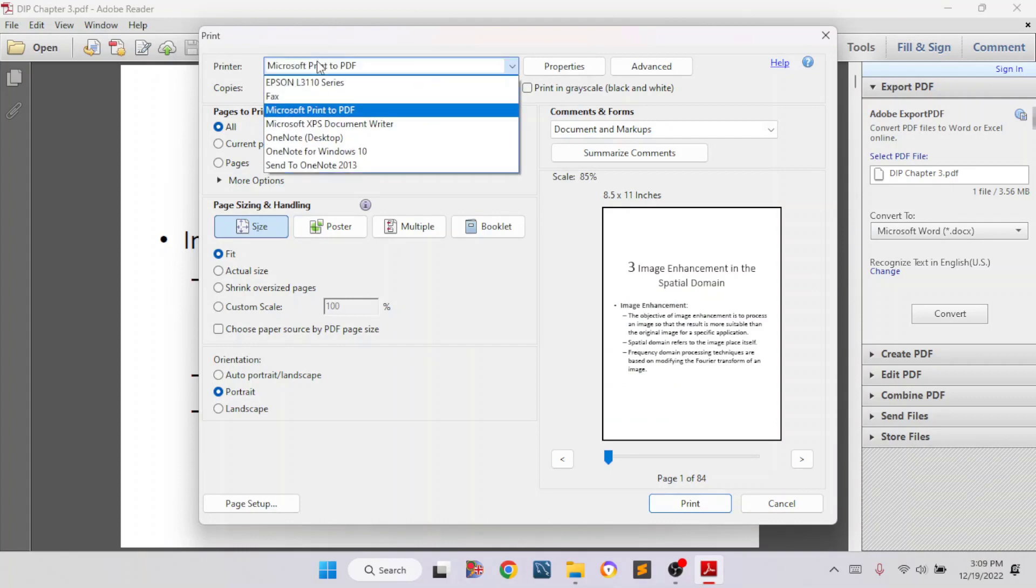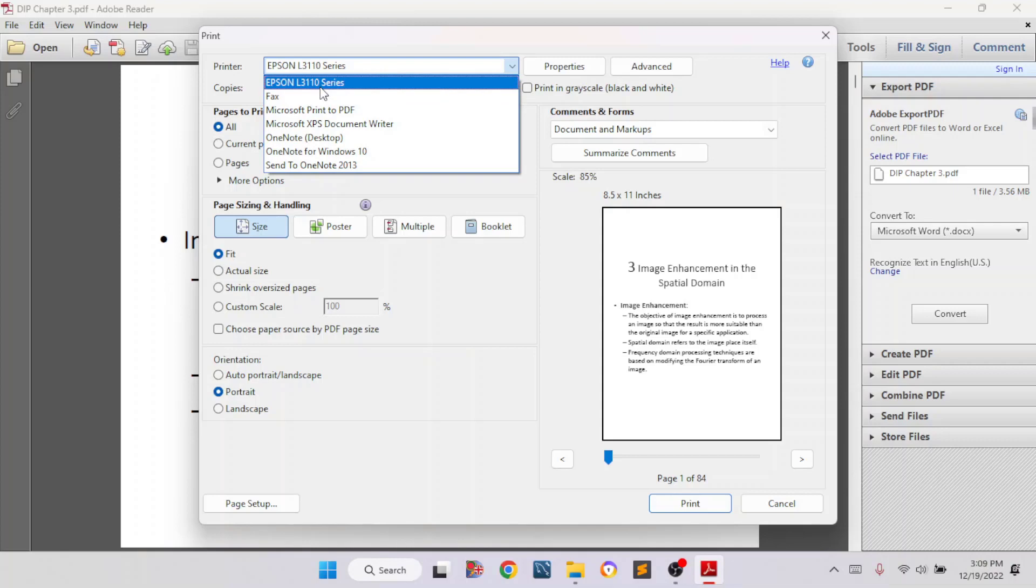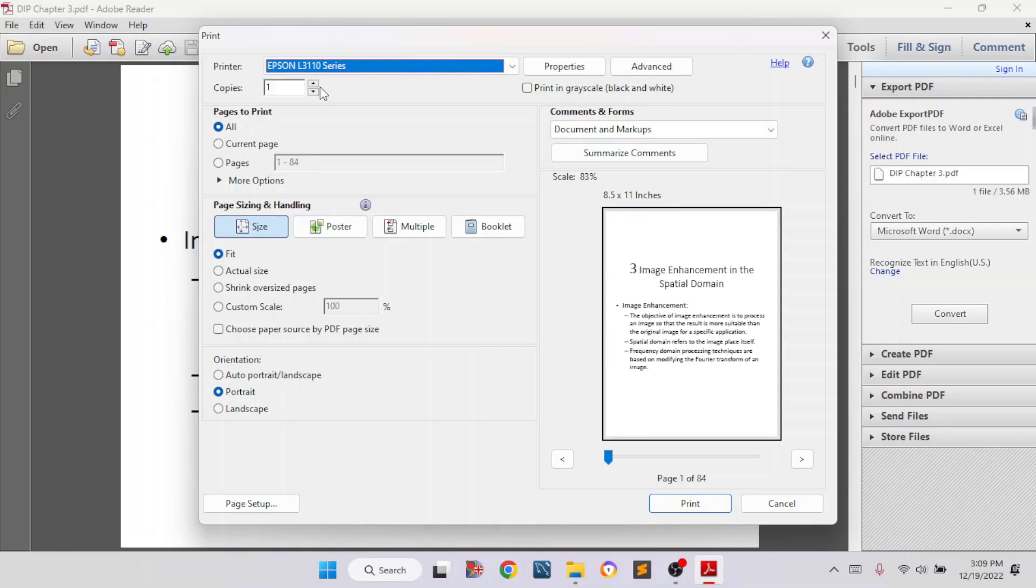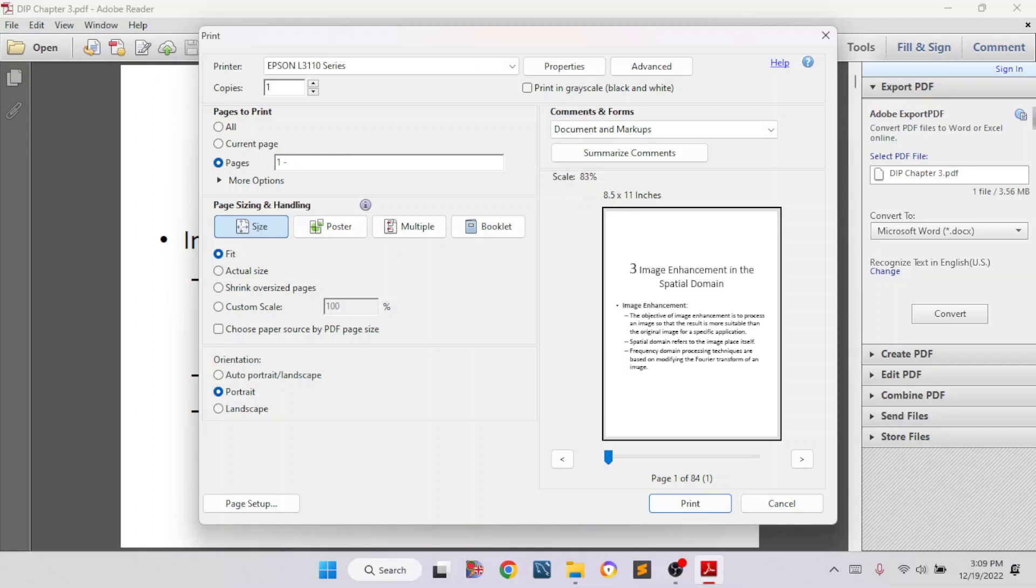Now I will select the printer machine. Here you can see the Epson L3110 series. We want to print multiple pages into one single page. So first of all, you have to select the pages. I mean, how many pages you want to print. Here we have to select the page ranges.